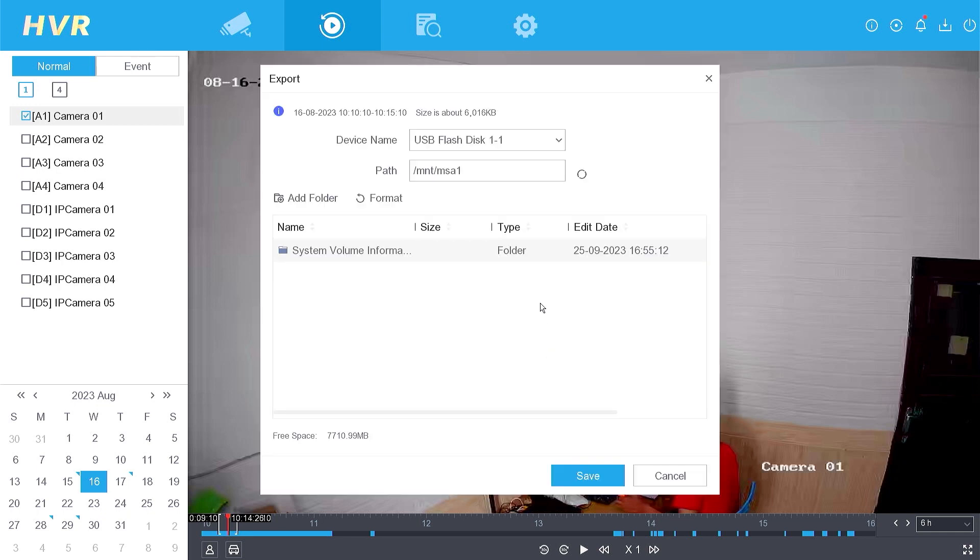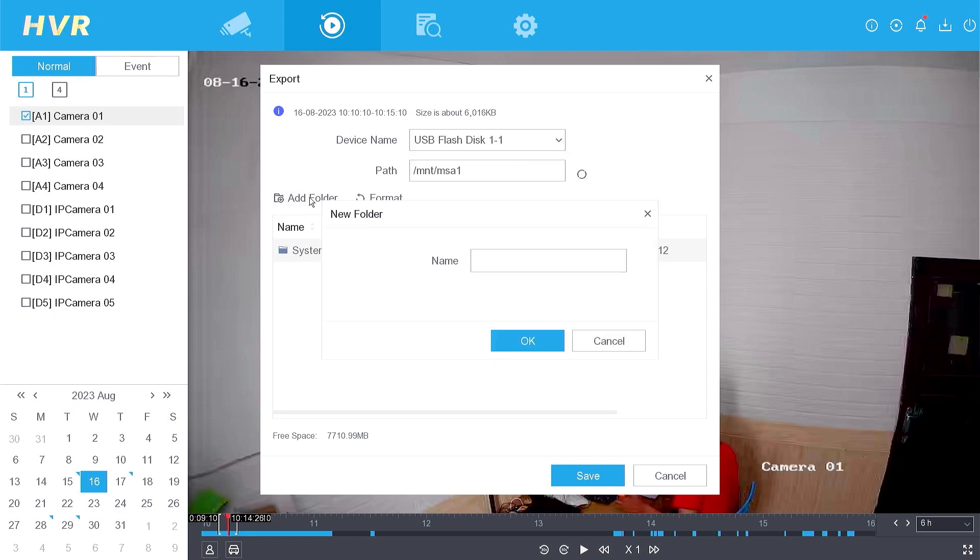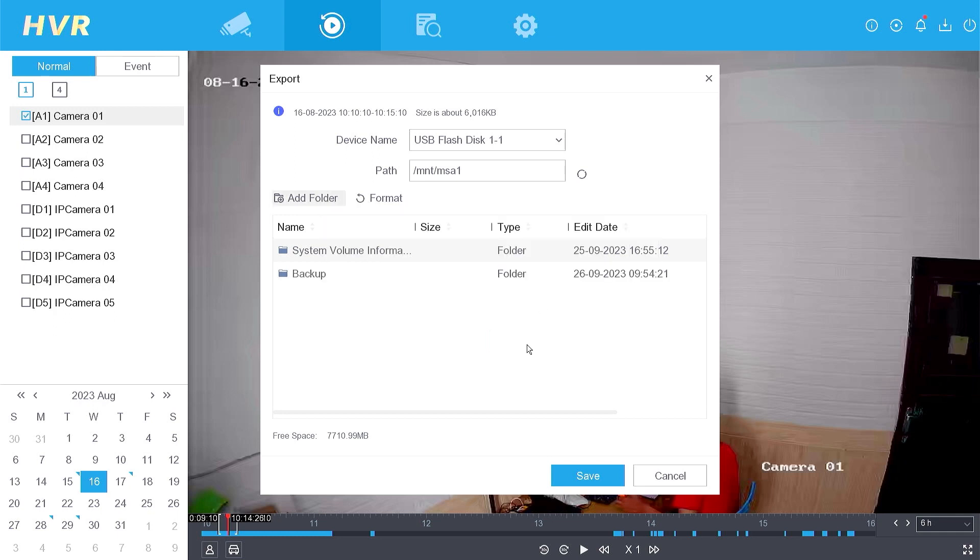Ensure that the pendrive is properly plugged into the DVR and detected by the system. Create a new folder to store the backup file, and then click OK.